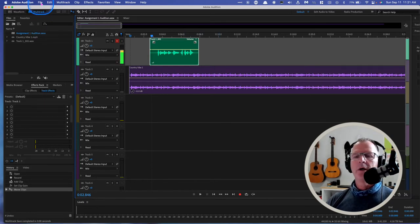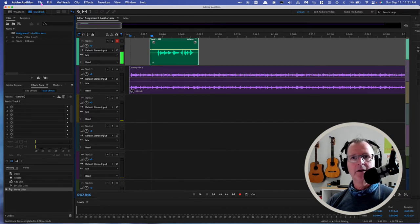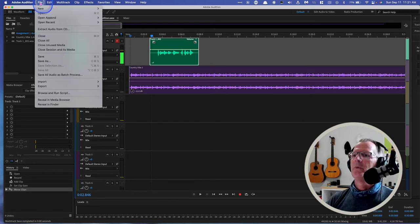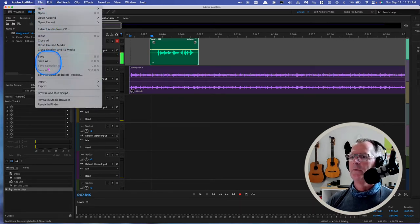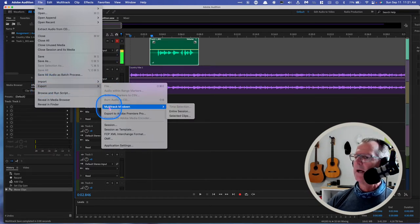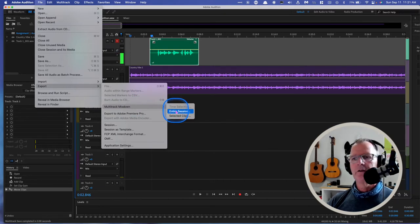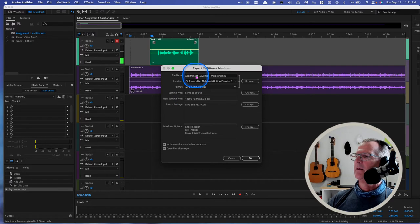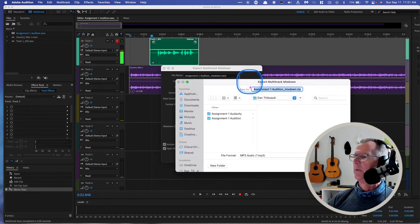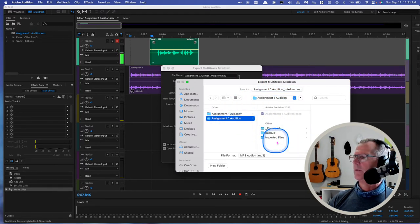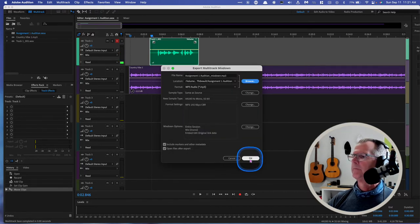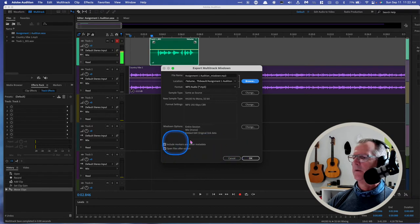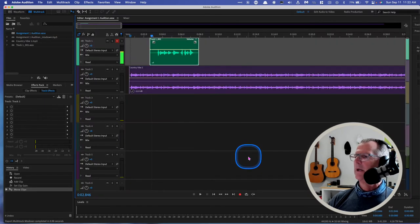And now I want to export this as a playable and uploadable podcast audio file. So we go here again to file, and we go to export, and we go to multi-track mixdown entire session. It's going to name it assignment one audition mixdown. We can tell it where we want it to go. I want it to go into this area here, into this folder, assignment one audition. We can do some other things here, but for right now let's keep all these things checked. Let's keep this the way it's defaulted. And we click OK.